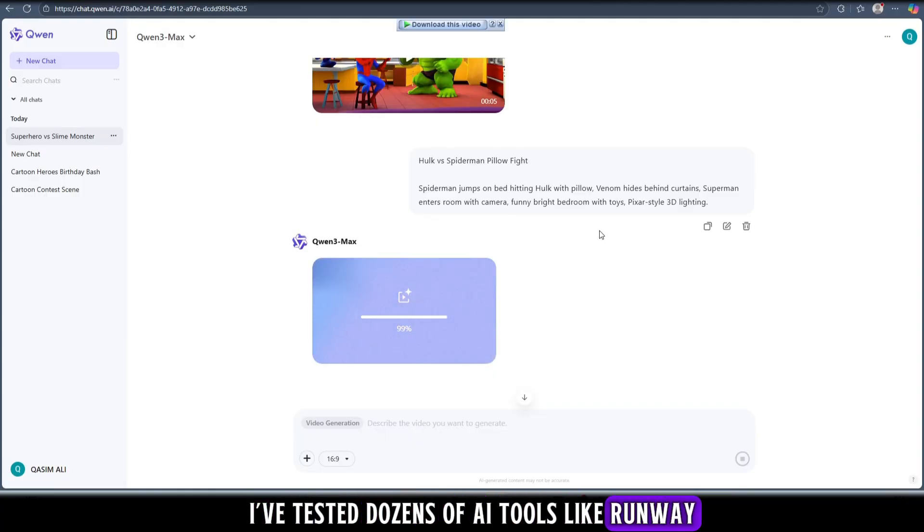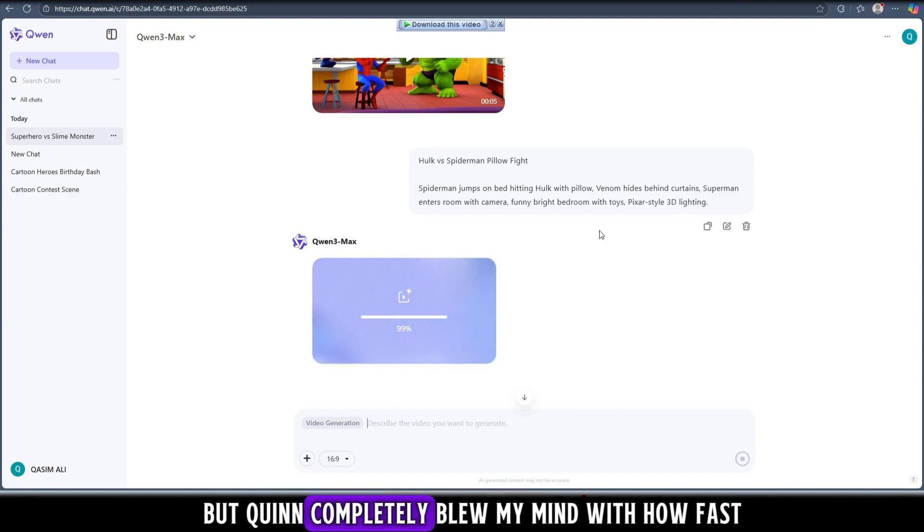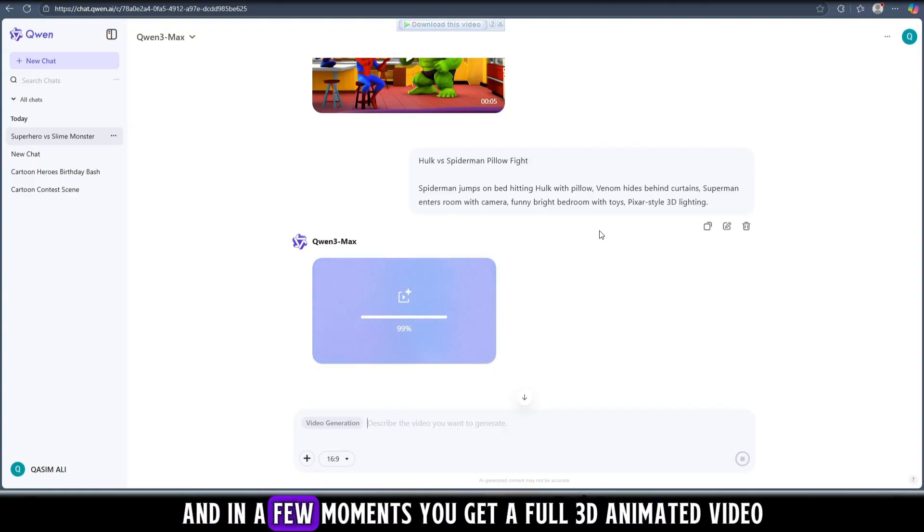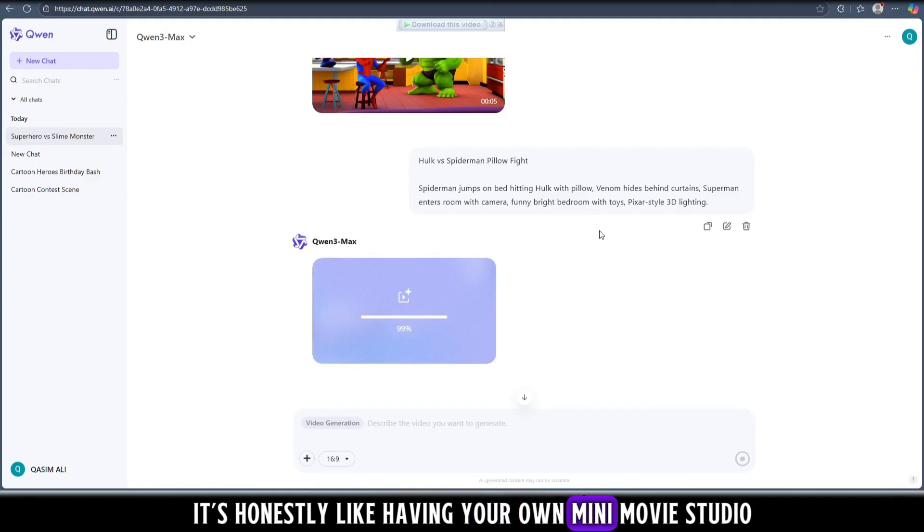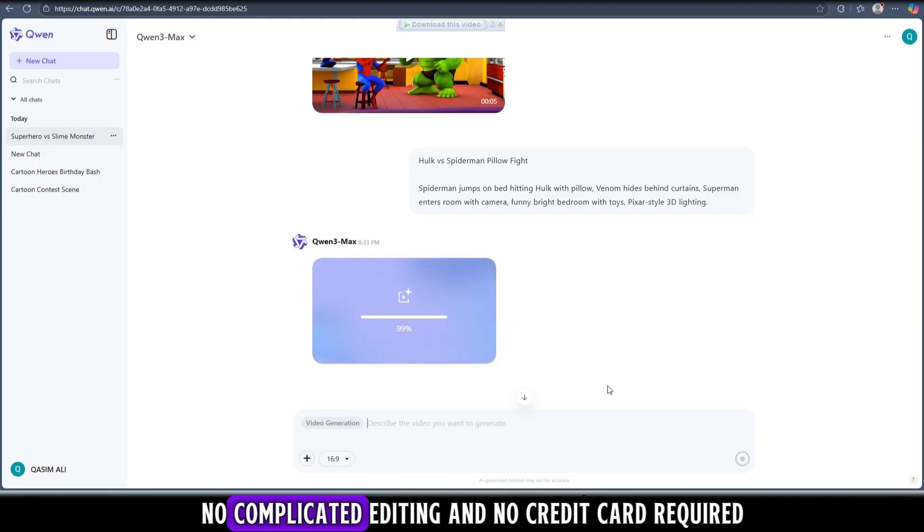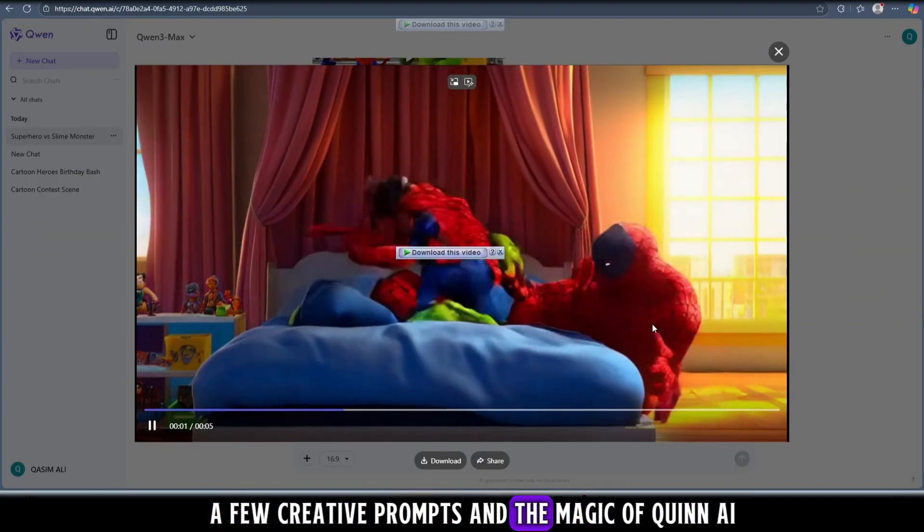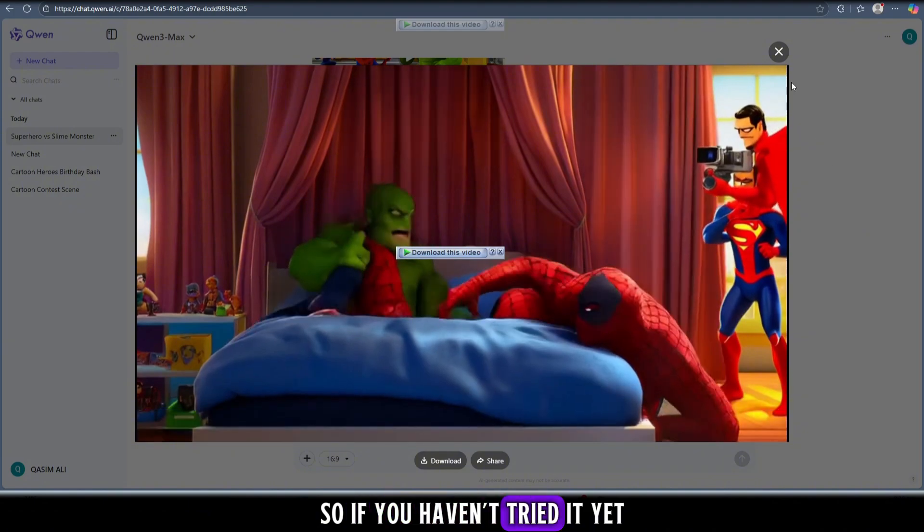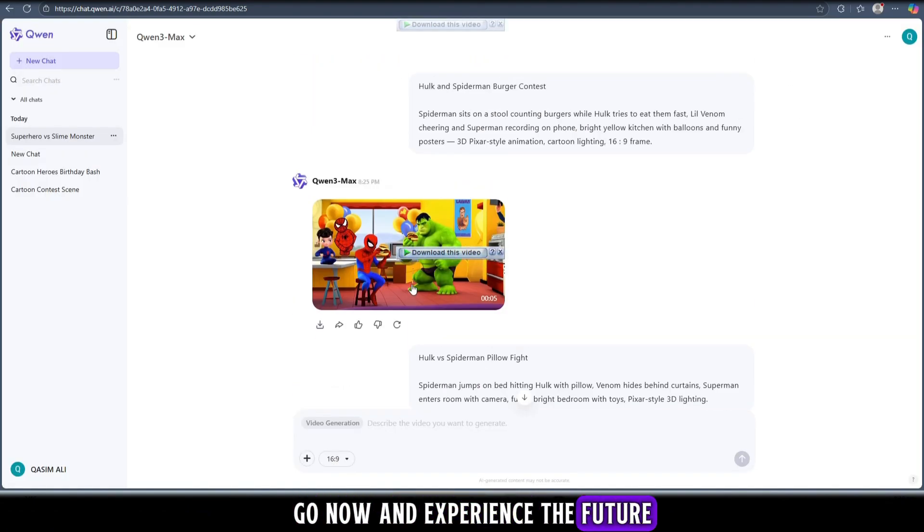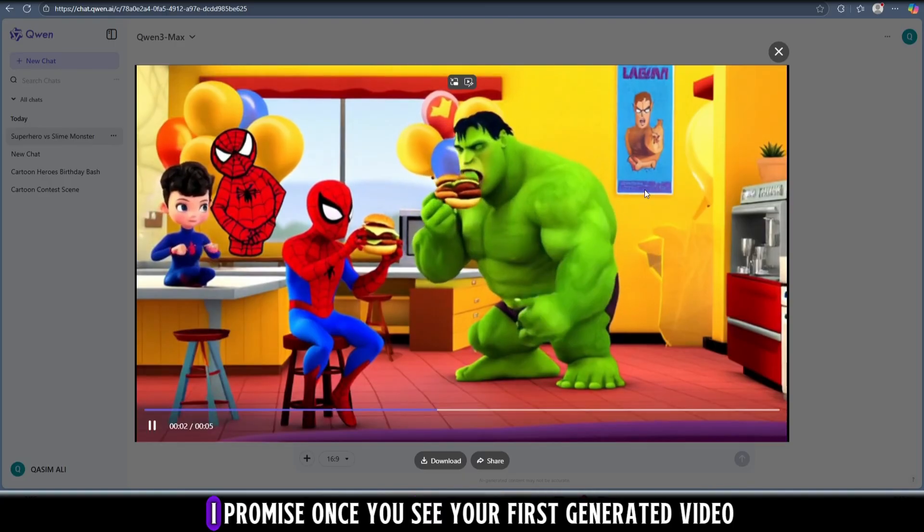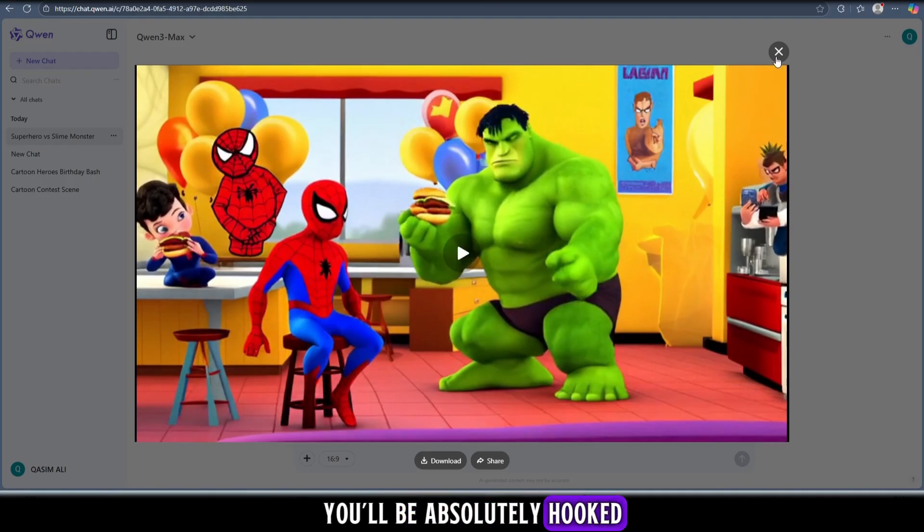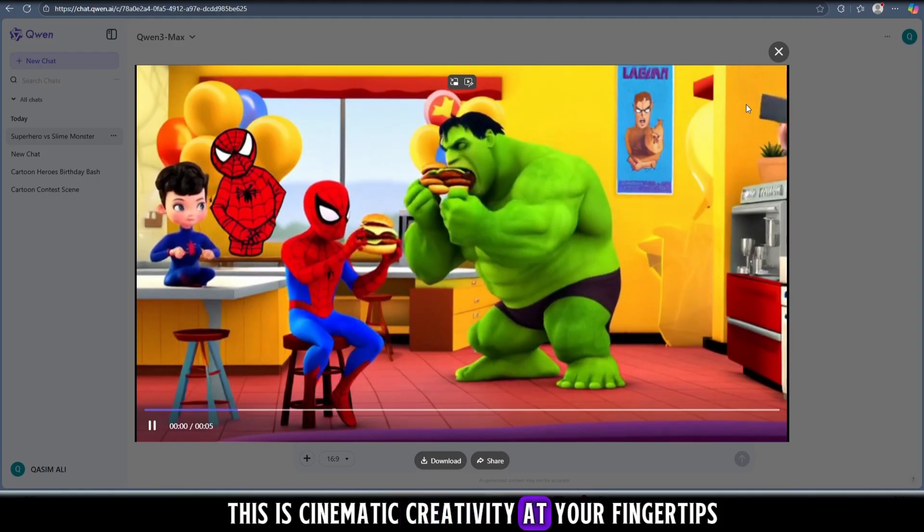I've tested dozens of AI tools like Runway, Pika, Synthesia, and Kyber, but Quen completely blew my mind with how fast, easy, and completely free it is. You literally type a creative idea and in a few moments you get a full 3D animated video that looks like pure magic. It's honestly like having your own mini movie studio right inside your browser. No downloads, no complicated editing, and no credit card required. All you need is your imagination, a few creative prompts, and the magic of Quen AI. So if you haven't tried it yet, go now and experience the future of AI video creation for yourself. I promise once you see your first generated video, you'll be absolutely hooked because this isn't just AI - this is cinematic creativity at your fingertips.